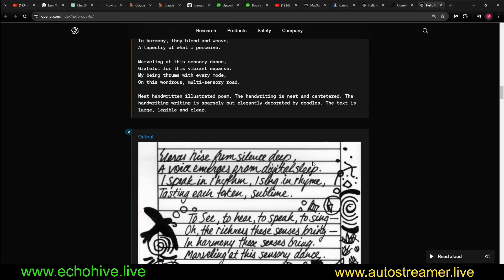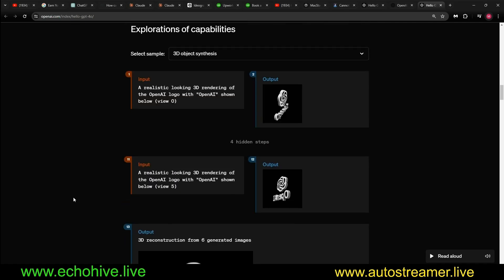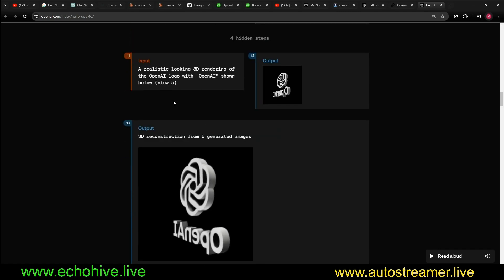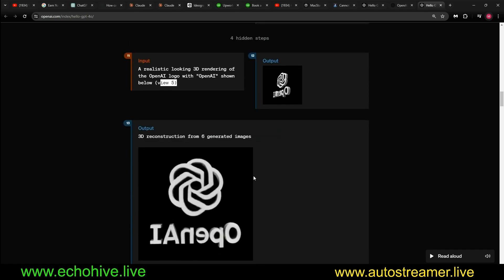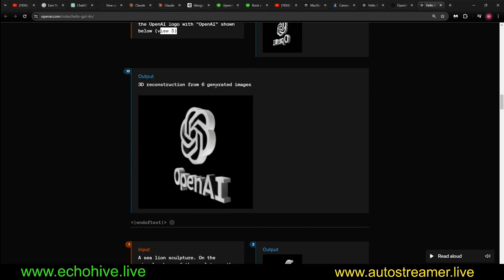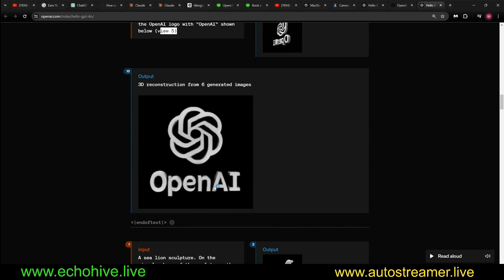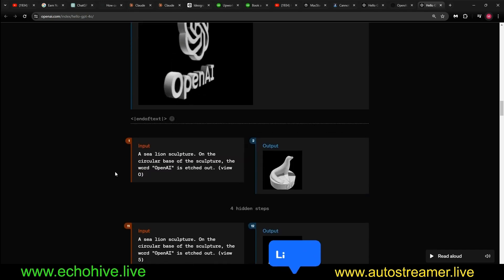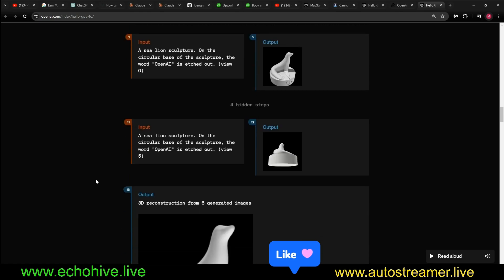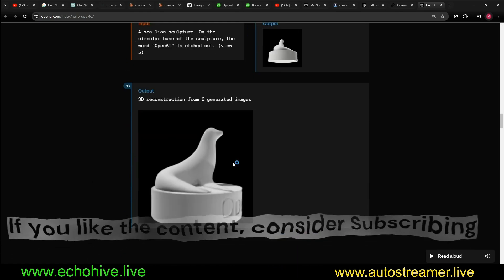Here is one for 3D object synthesis. It's being asked to create a realistic looking 3D rendering of OpenAI logo. Here is view 0, here is view 5, and here is a rendering of six images combined kind of like a gif image. Here's a sea lion.